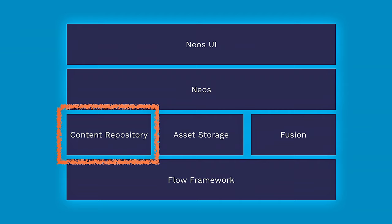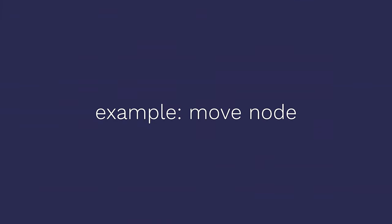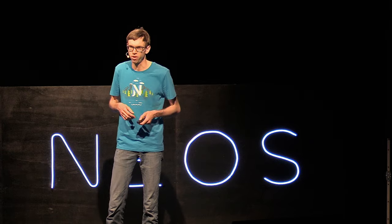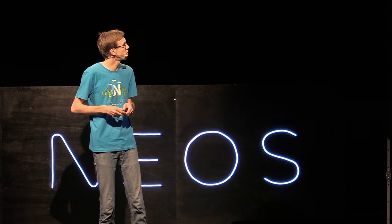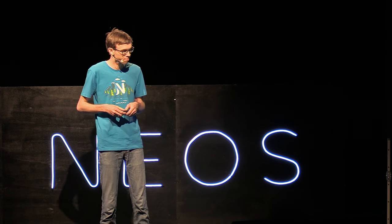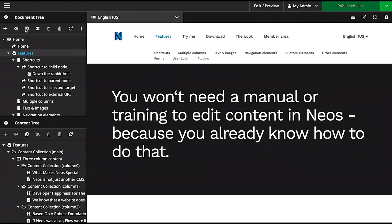This talk is about one of these components, which is the Content Repository. I'm going to demonstrate the current version of the Content Repository with a really simple example. I only want to move a single node in my system. If we log into our NEOS instance, that's just a normal NEOS instance, NEOS 4.3.